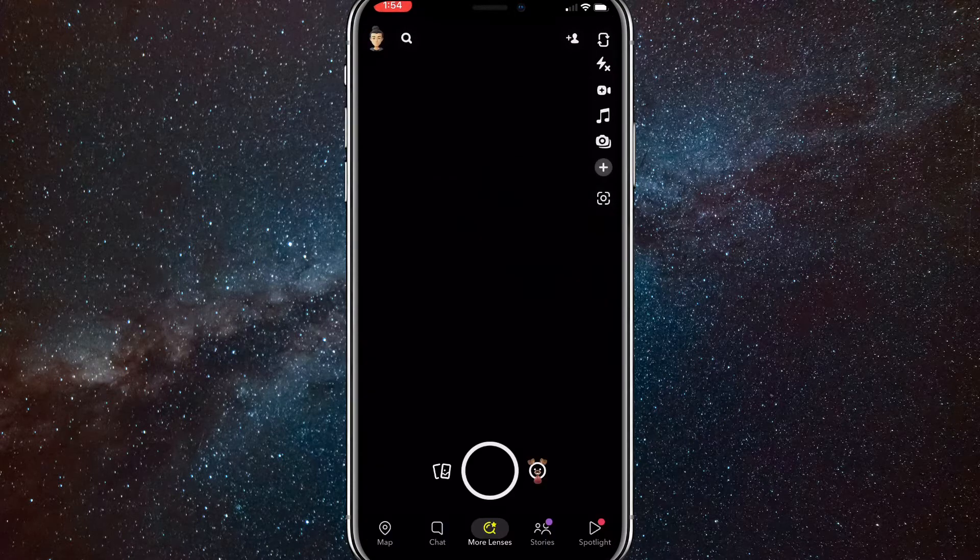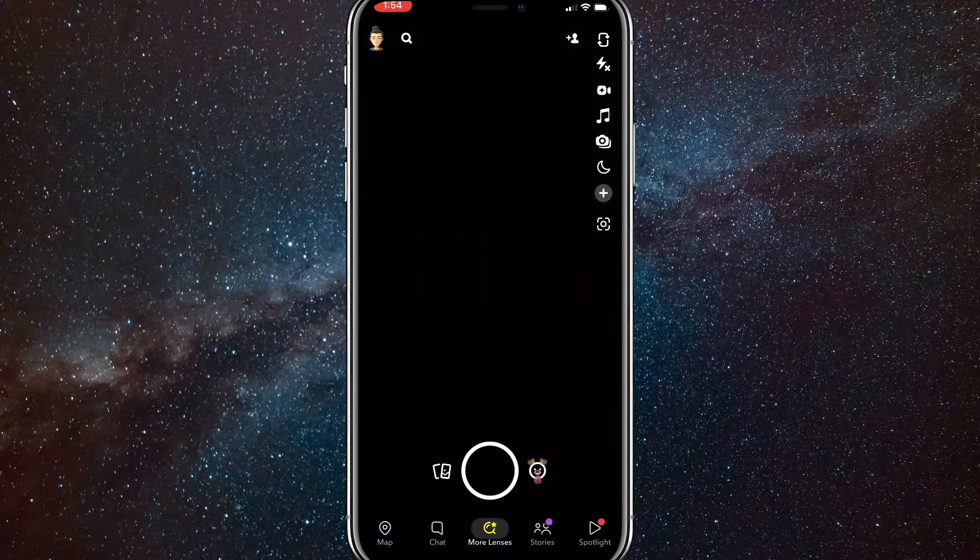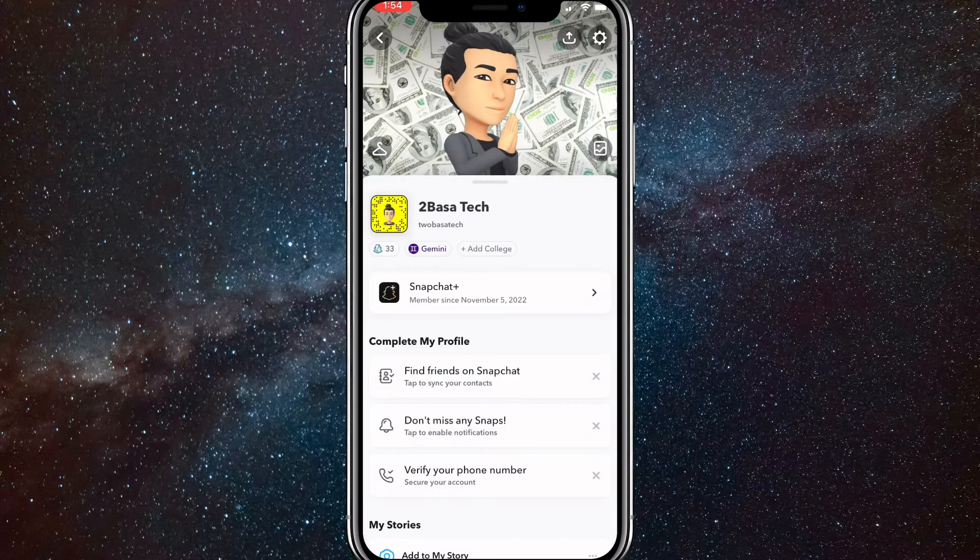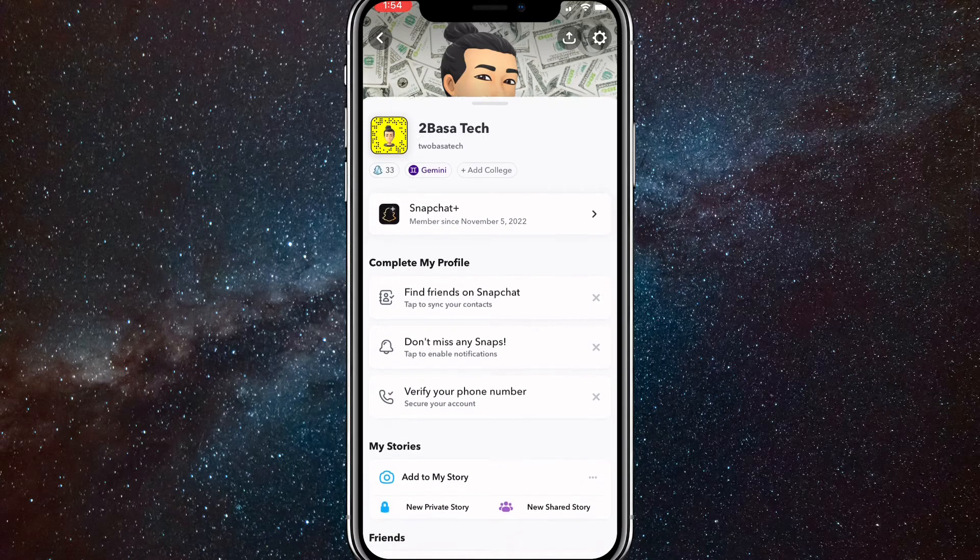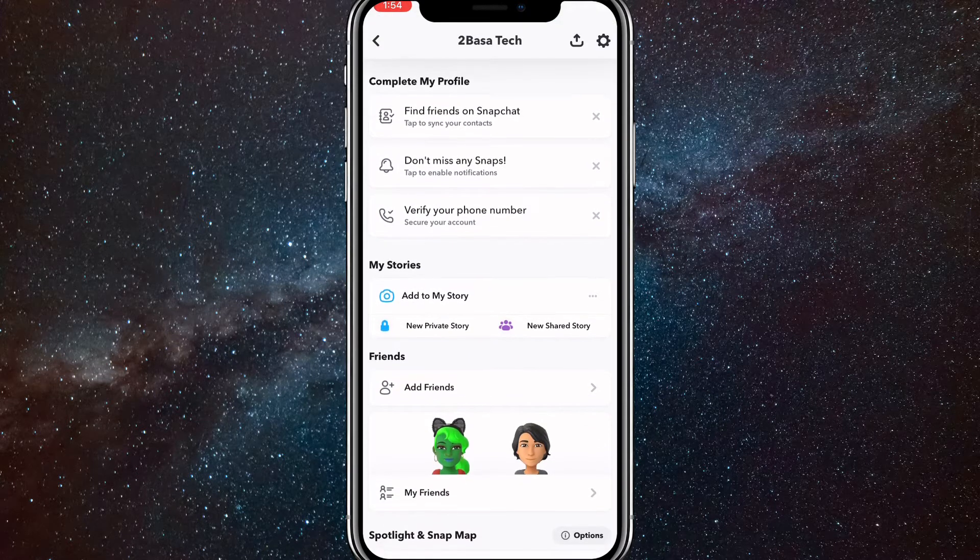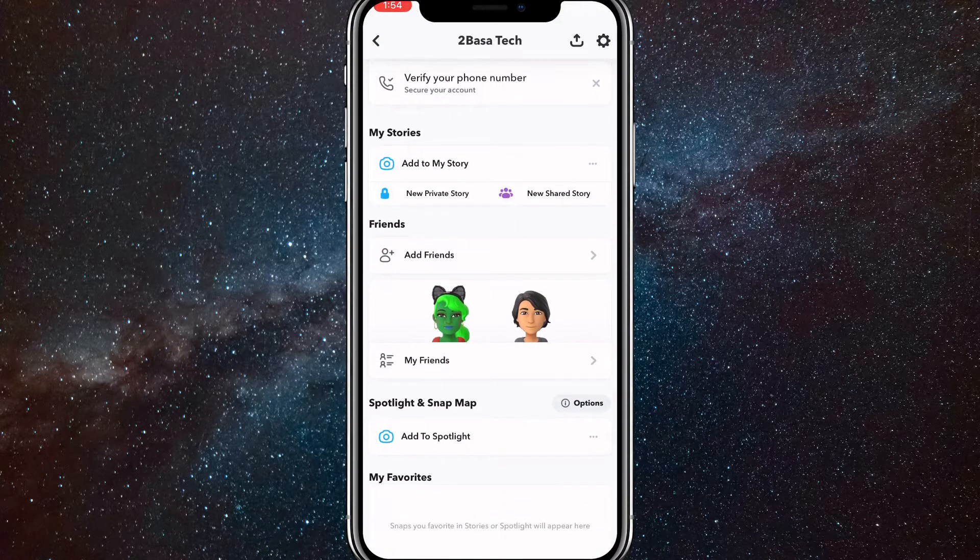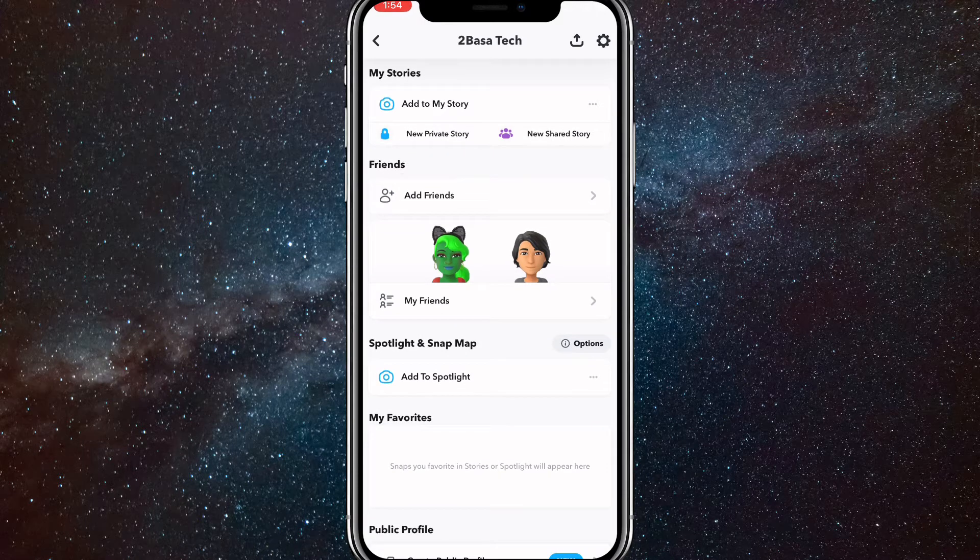Go onto Snapchat and then click on your profile picture on the top left corner. It should be your little Bitmoji thing. Once you're here, scroll down a little bit until you get to Friends. It should be in the friends category right below My Stories.